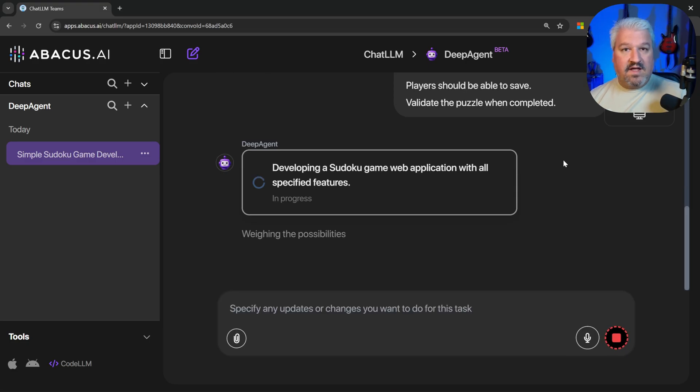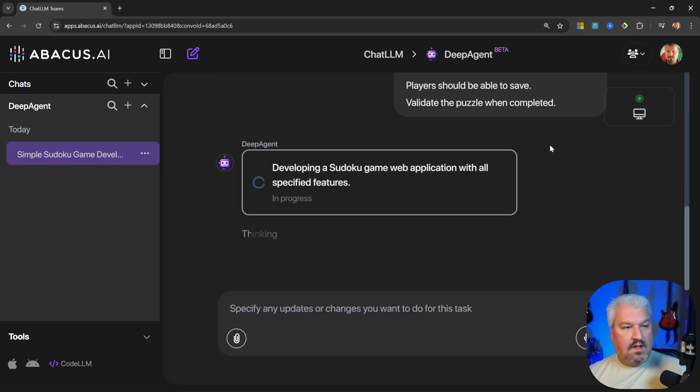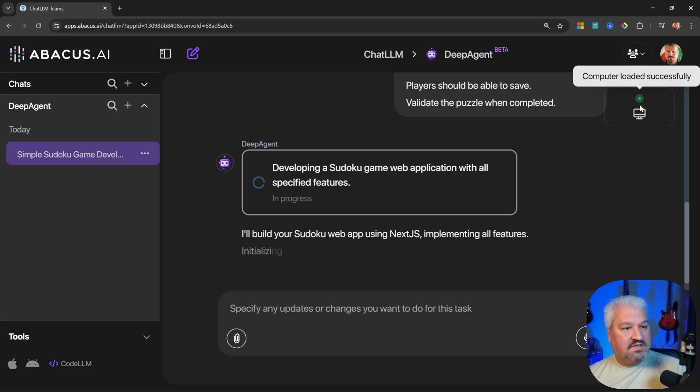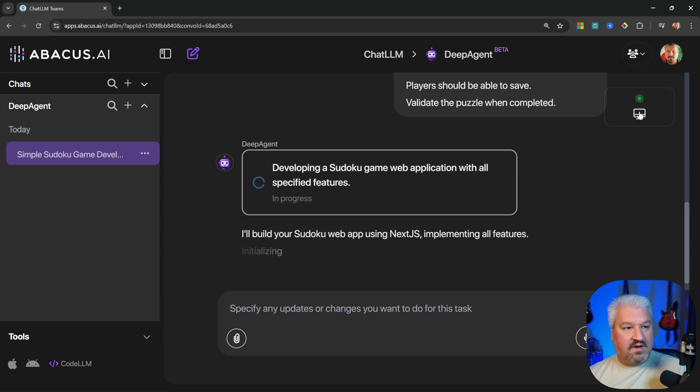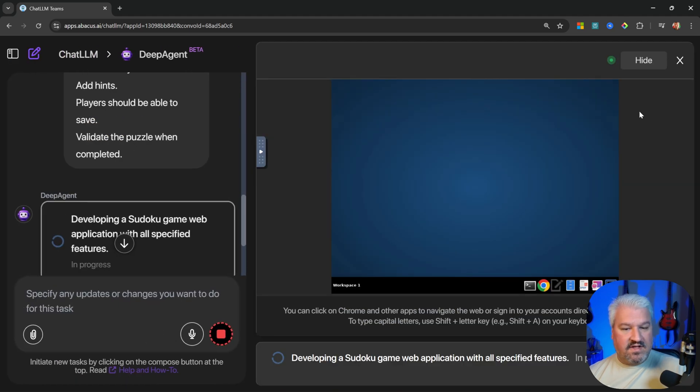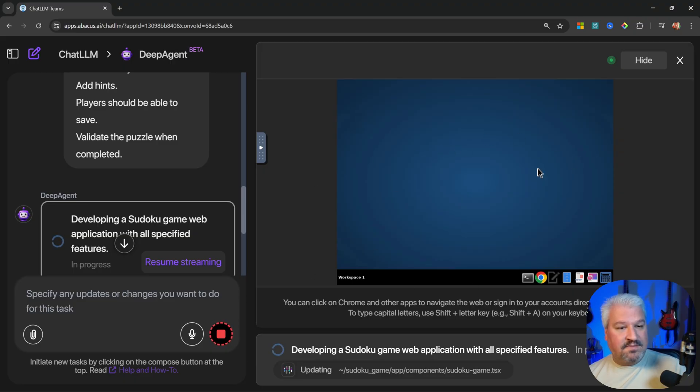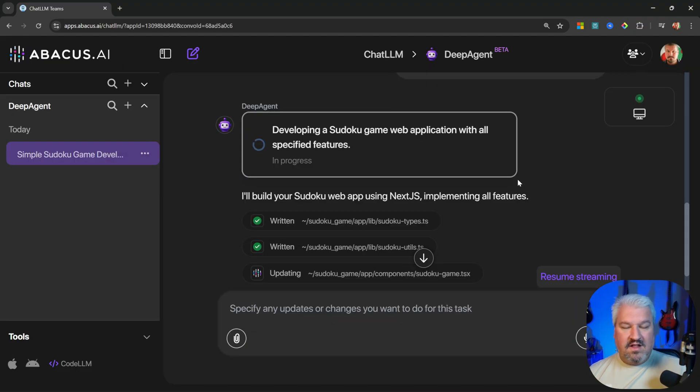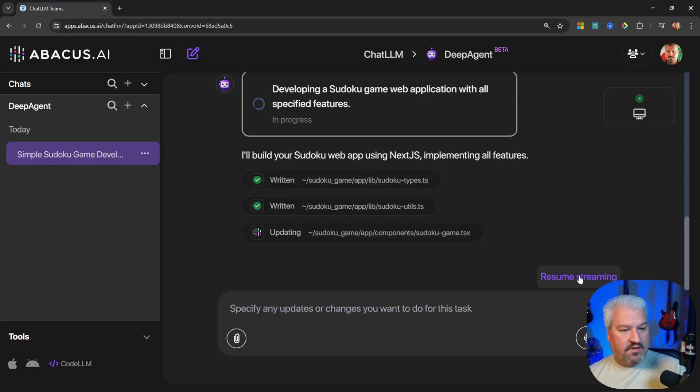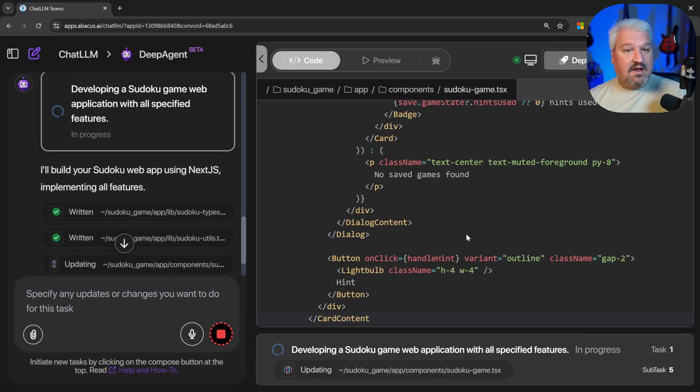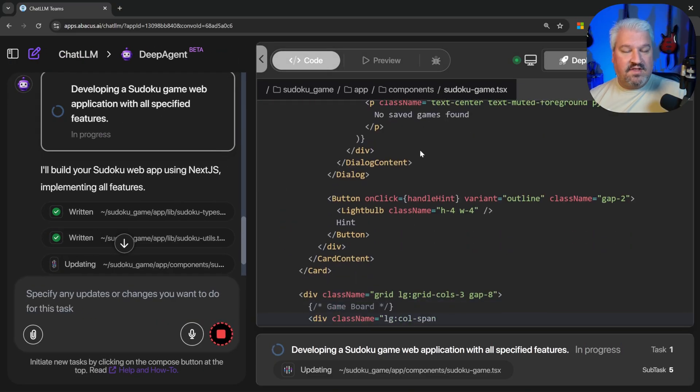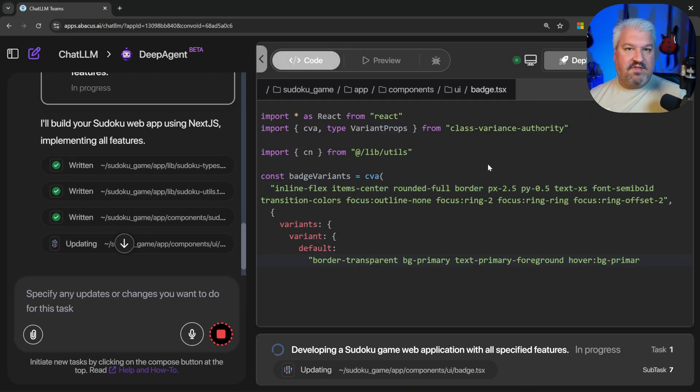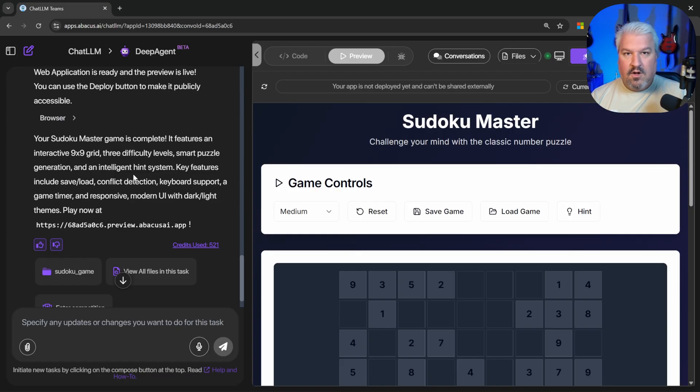And while the agent is busy, I actually want to show you this. In the top right corner, you'll see this little computer icon and the screen status. This is the agent's virtual computer. If you click on this, you will see this agent actually has access to its own virtual computer. And depending on the task, you'll actually see the agent using the apps on this machine. Going back to our chat, we can see the agent is busy writing all the files for our application. And if we click on resume streaming, we get a view of the code that it's currently generating.